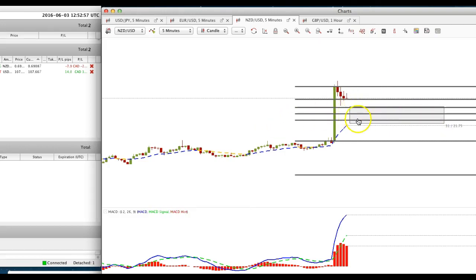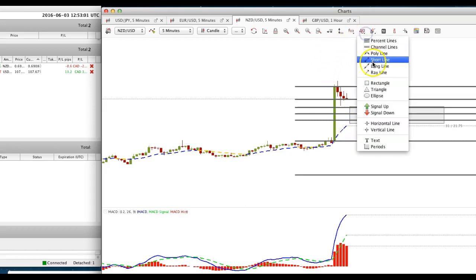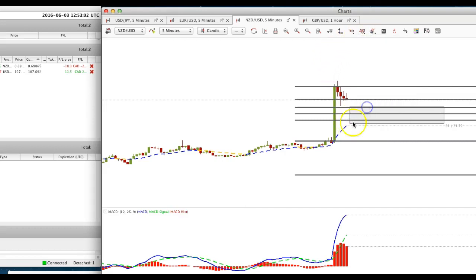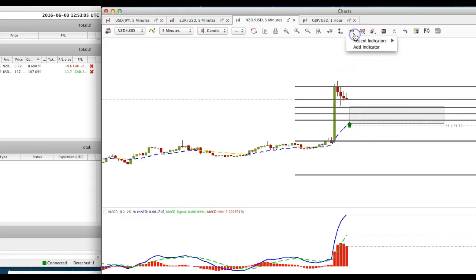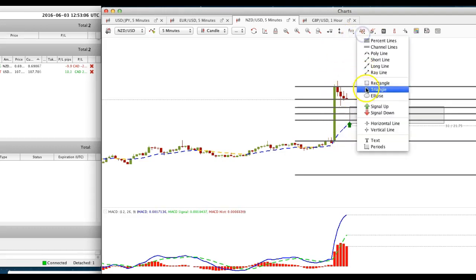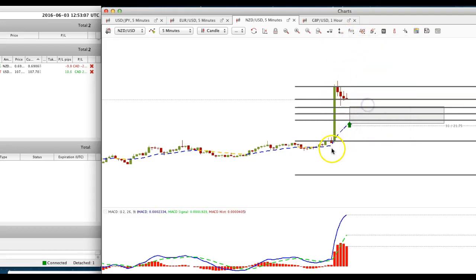If it comes back down to 50, 61 percent retracement level then that would be an ideal area to buy and the stop loss obviously would be below the swing low of the initial reaction.